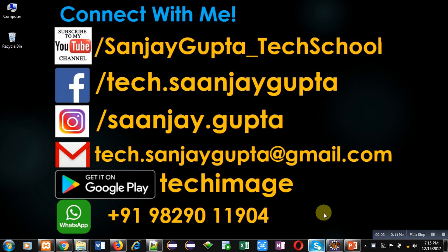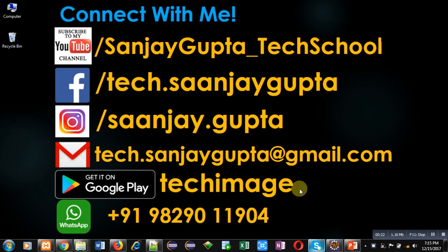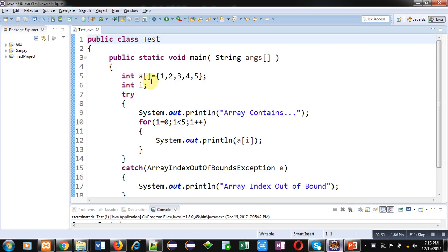Hello friends, I am Sanjay Gupta. In this video I am going to demonstrate how you can handle ArrayIndexOutOfBoundsException in Java. You can subscribe to my YouTube channel by clicking the link at the bottom right corner of this video, download my app Tech Image available on Google Play, and connect with me using the details shown. Now, coming on to the topic.